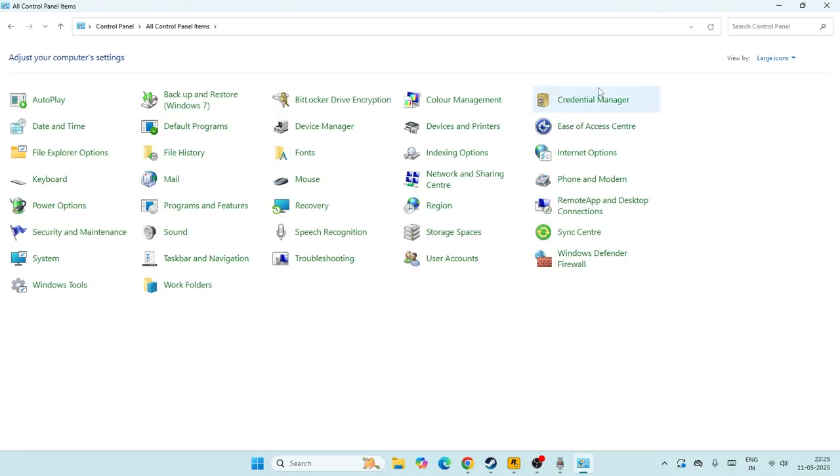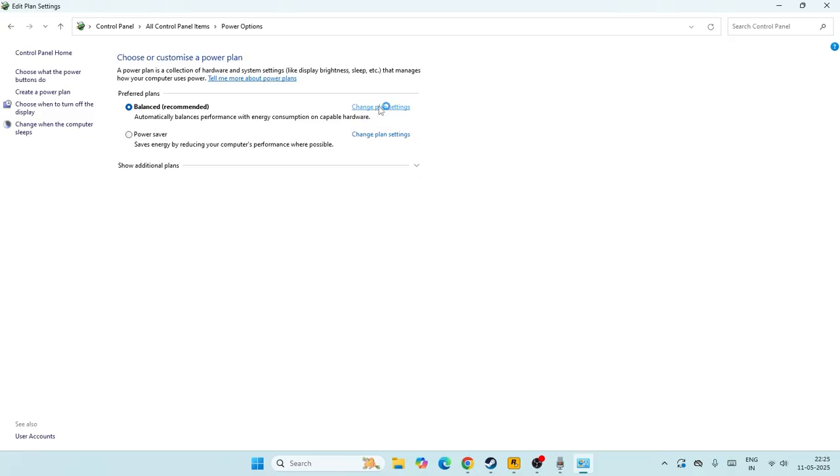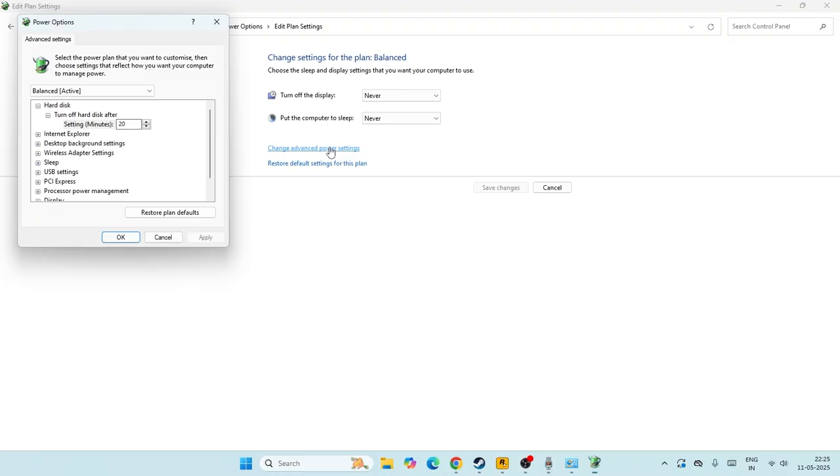You'll be able to find the Power Options. Click on the Power Option and right now we have preferred plans. Under the preferred plans, click on the change plan settings. Now from here we have an option called change advanced power settings.